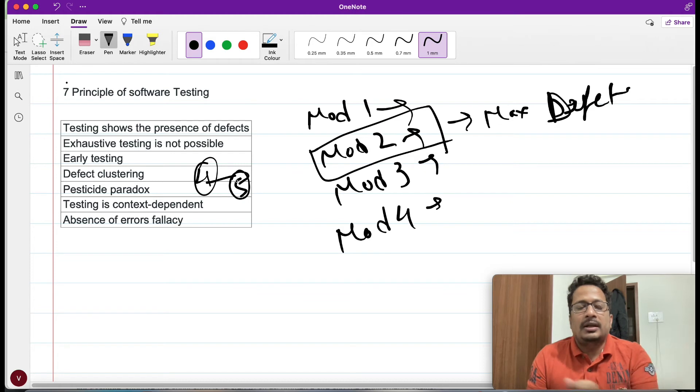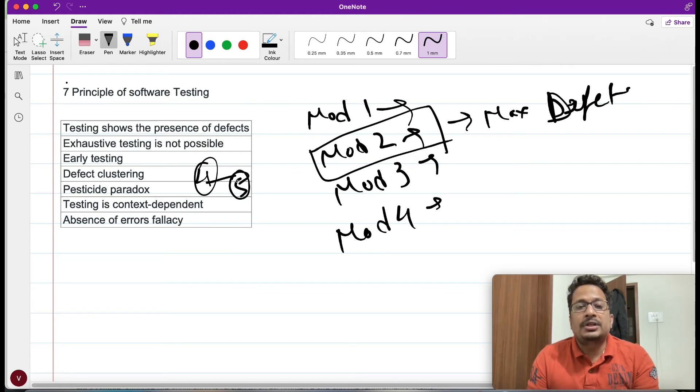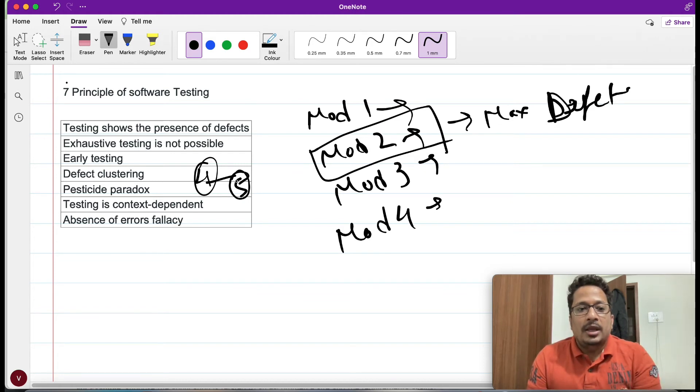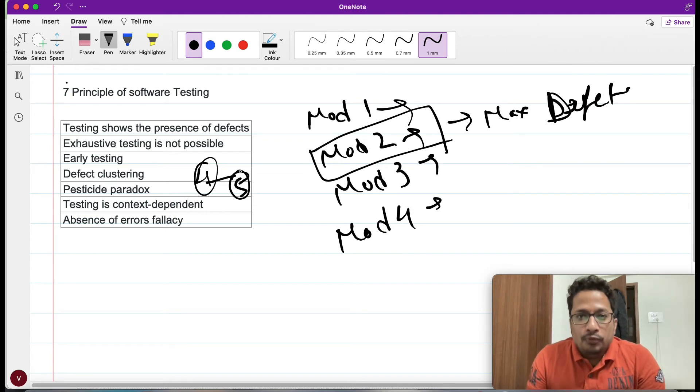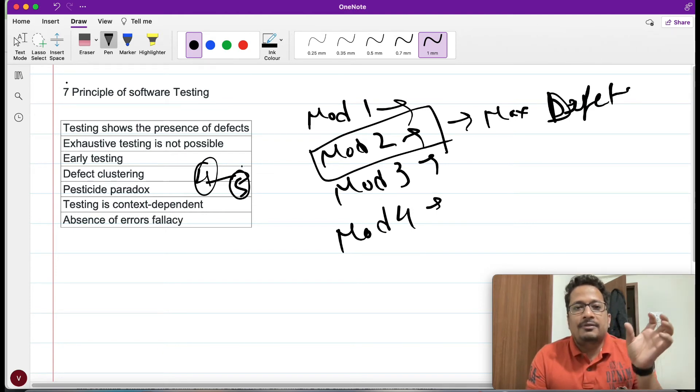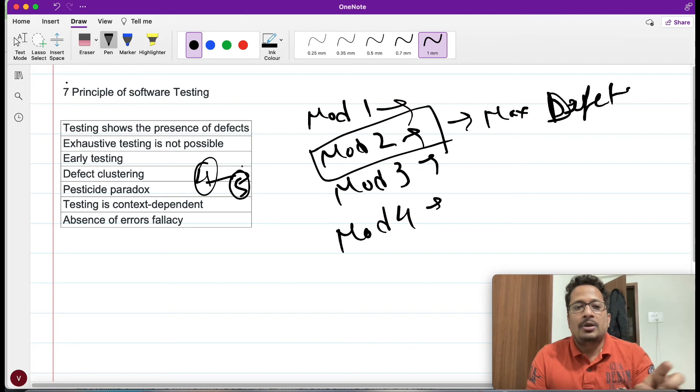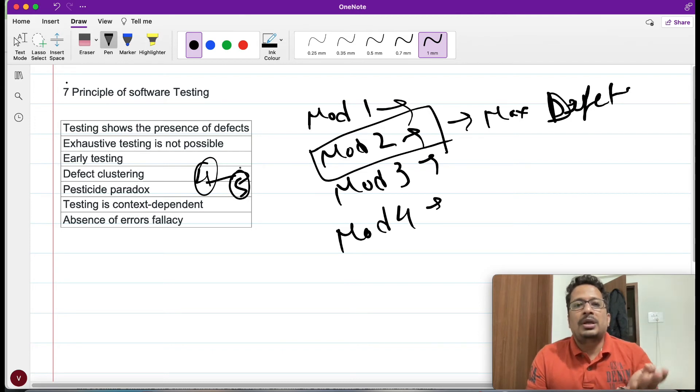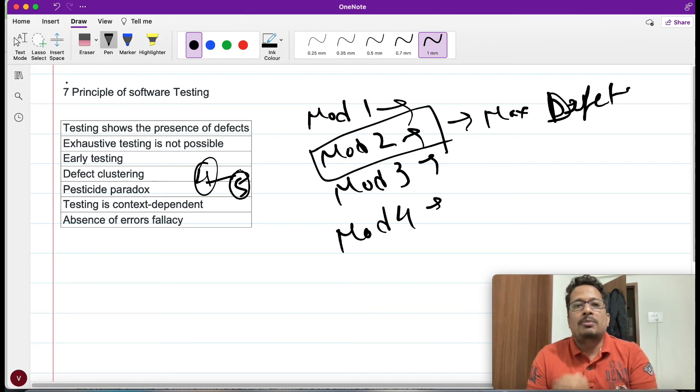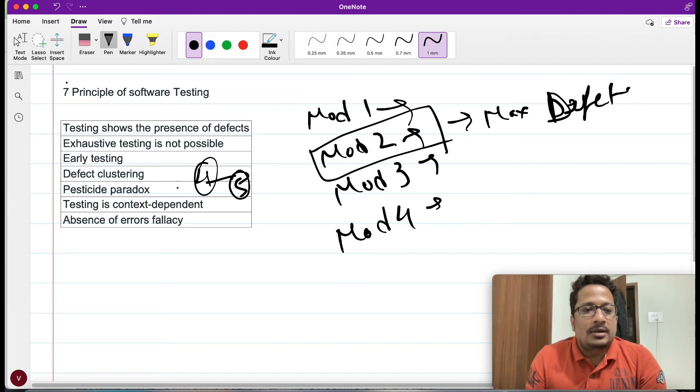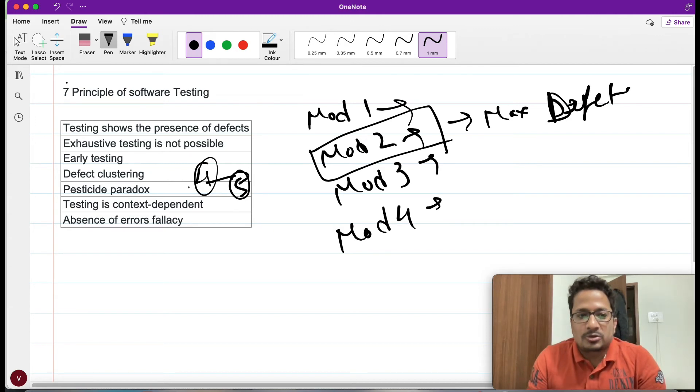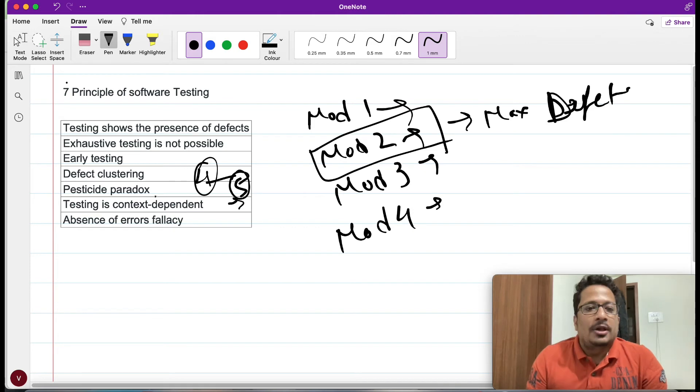Some steps need to be rewritten, some prerequisite needs to be added. In that way we can improve our testing. Even if we have existing test suite, those can be updated in order to make sure that we are finding more number of issues. This is what pesticide paradox talks about.